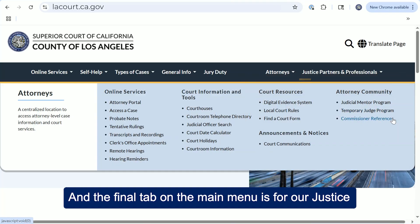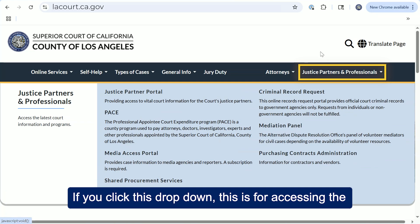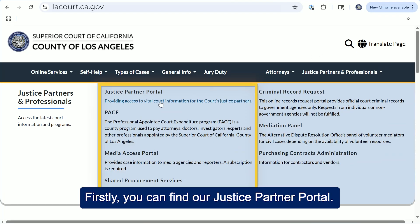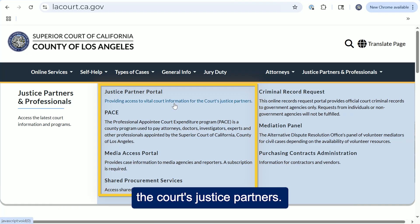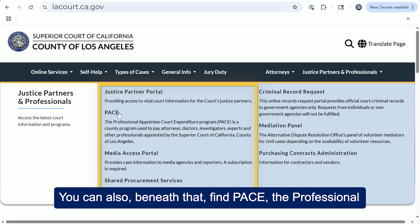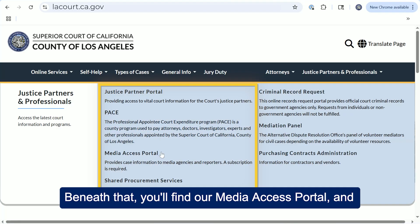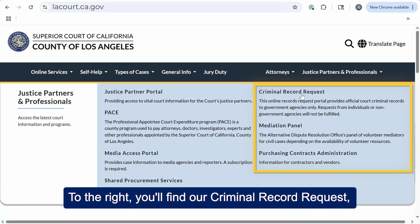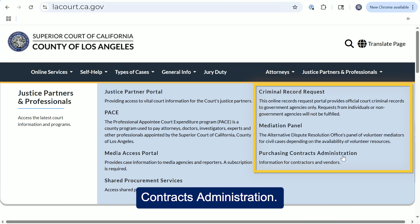The final tab on the main menu is for our justice partners and professionals. If you click this drop-down, this is for accessing the latest court information and programs. You can find our justice partner portal, which provides access to vital court information for the court's justice partners. Beneath that, you can find PACE — the Professional Appointee Court Expenditure Program — our media access portal, and our shared procurement services. To the right, you'll find our criminal record request, our mediation panel menu, and our purchasing contracts administration.